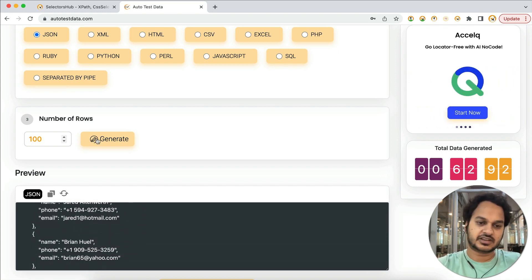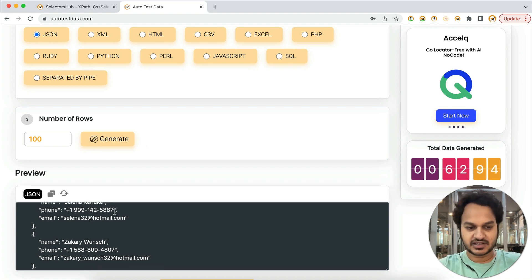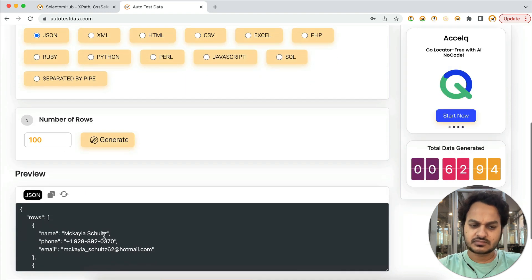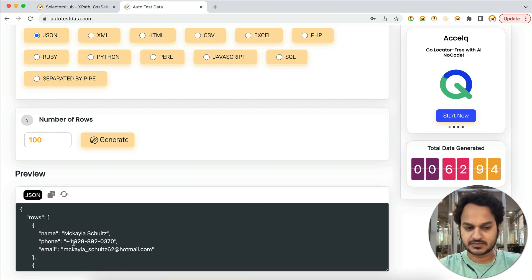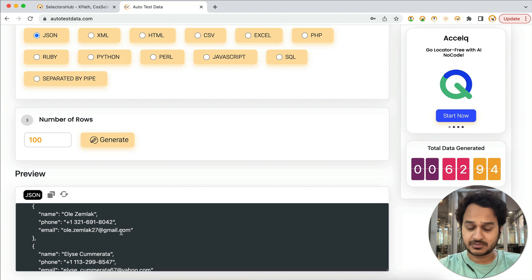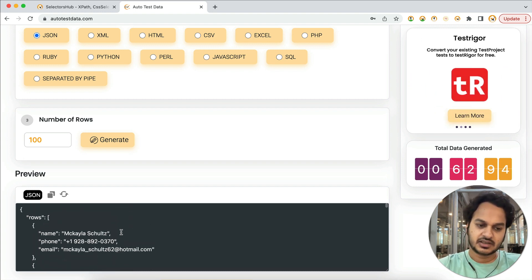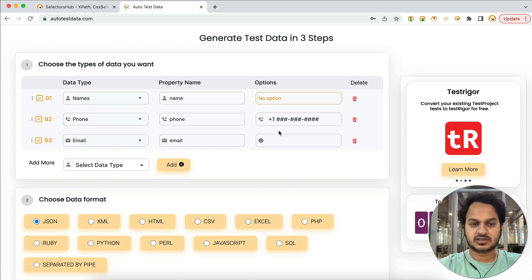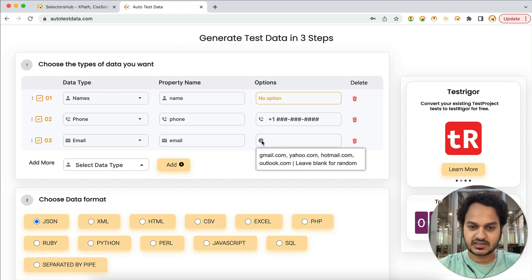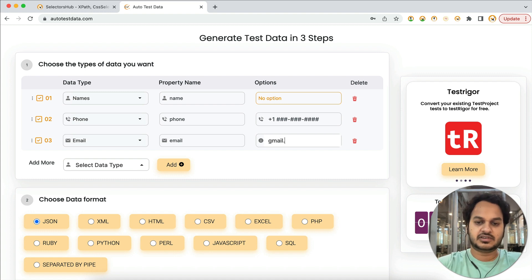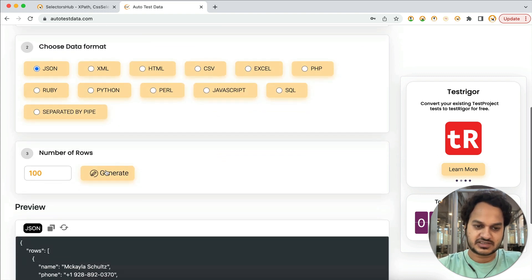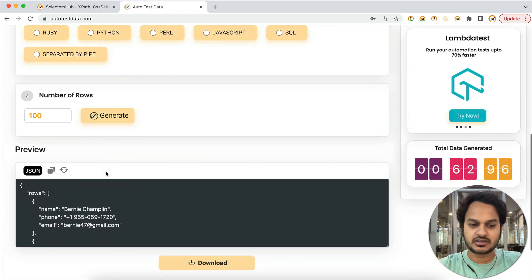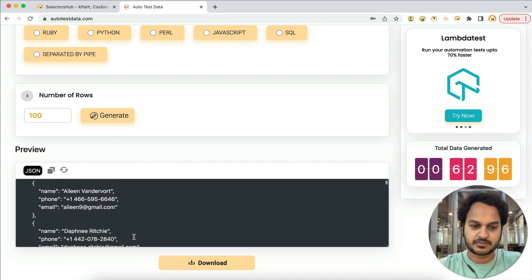Now suppose you want 100 rows — set it to 100 and generate. All the emails, phone numbers, and names will be unique. You can see it is generating with hotmail.com and gmail.com randomly. But if you need a particular domain name, you can pass it in the field — for example, type gmail.com and generate. Now all emails are generated with gmail.com, and all are unique.